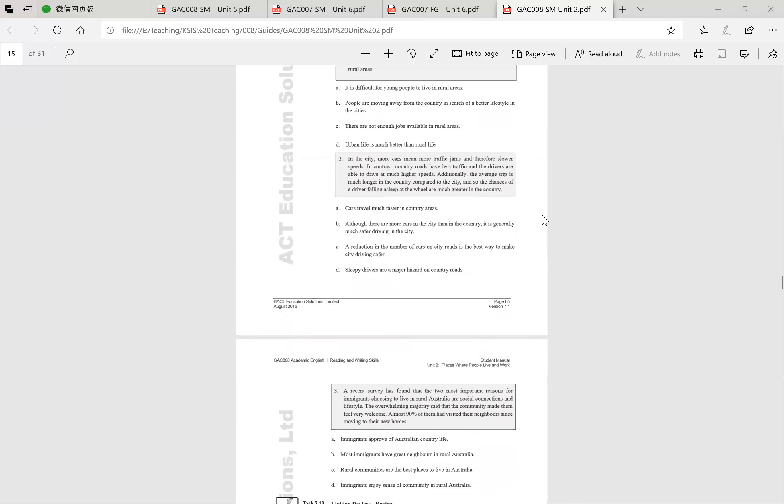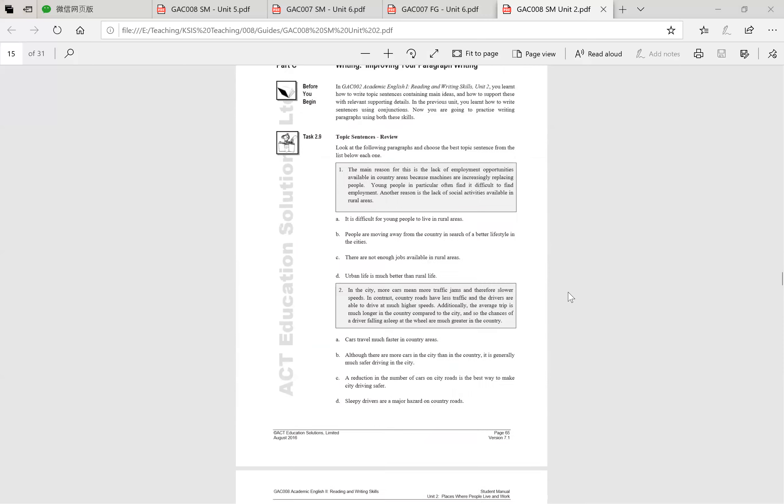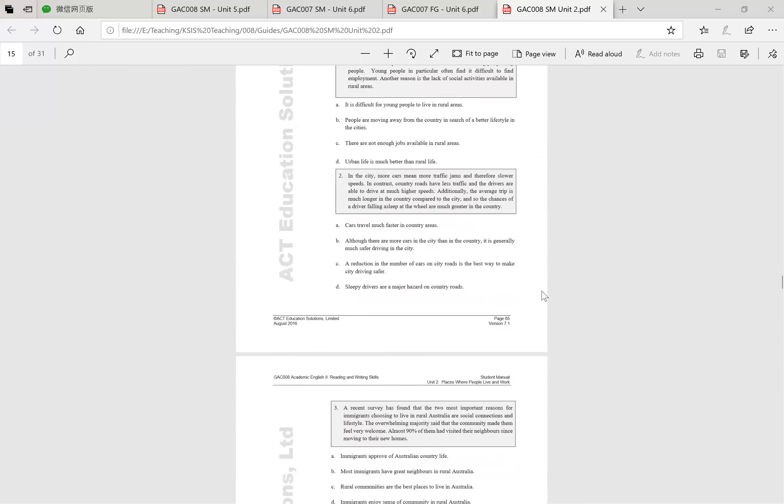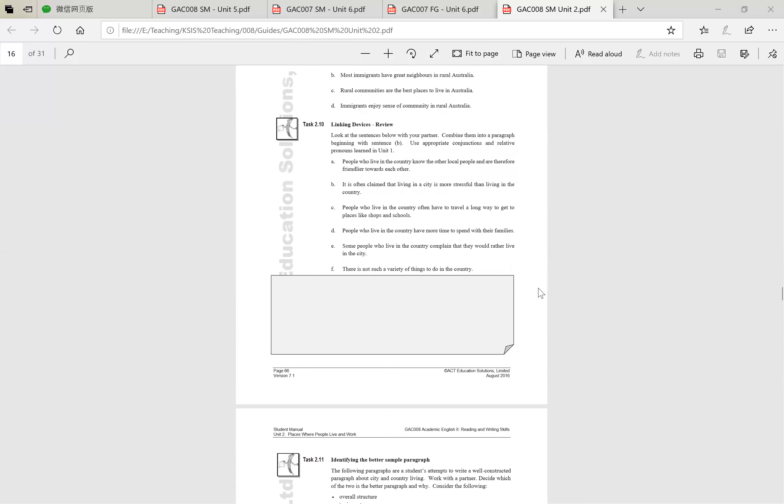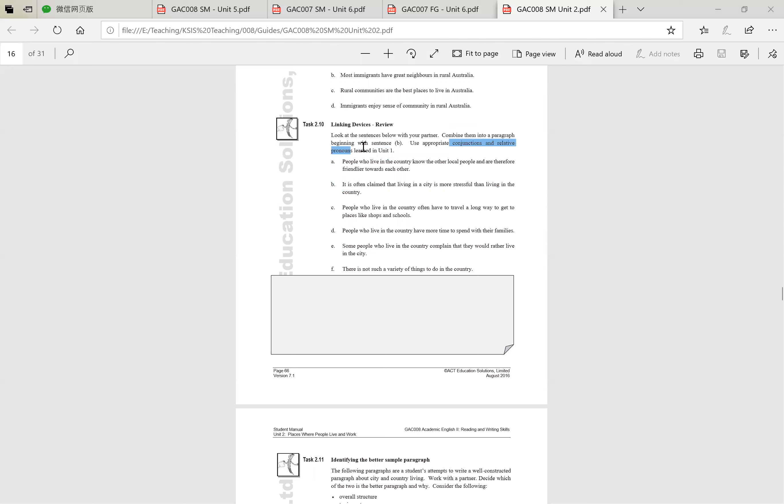Okay, so we've identified topic sentences. So what a topic sentence does is it tells us specifically what the paragraph is actually going to be about. Then we're going to move on to 2.10, Linking Devices Review. So look at the sentences below and combine them into a paragraph beginning with sentence B. So B that we've indicated is going to be your topic sentence. What you need to do now is write the whole paragraph in here. So B, C, D, E, F and A in the correct order and using the correct conjunctives and relative pronouns learned in Unit 1.